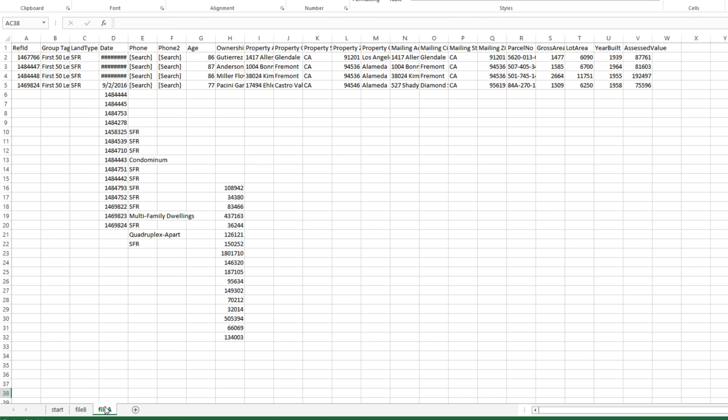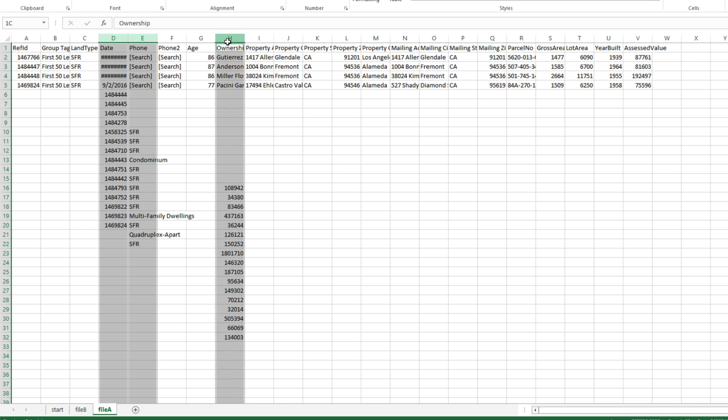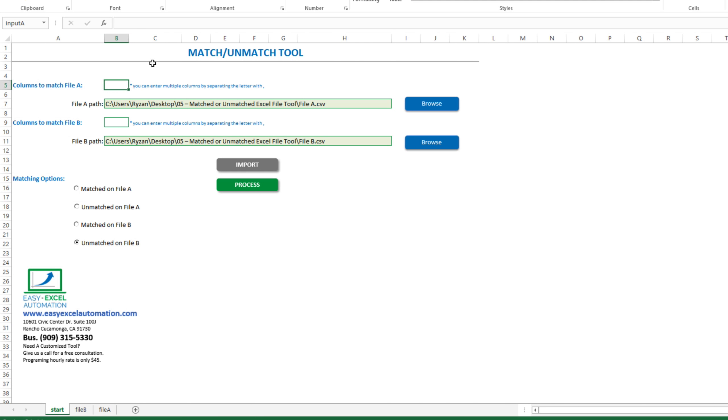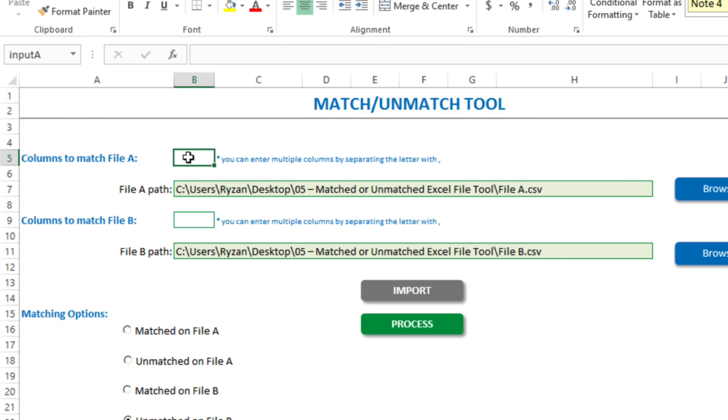Let's look at file A here. And I want the tool to extract the entries that match file B. So in the start tab, for file A, I'll select D, E, and H. And the same for file B.